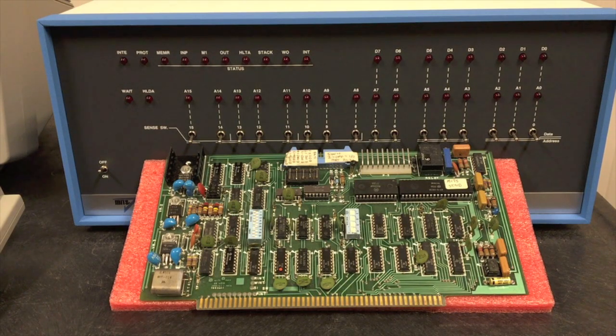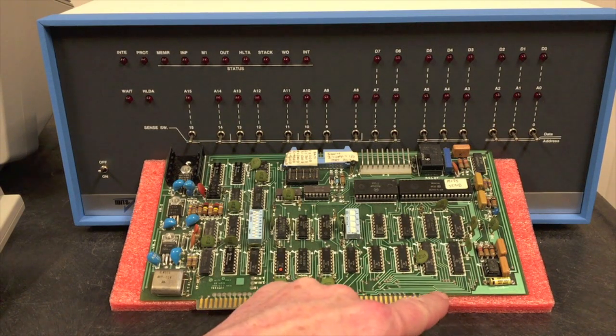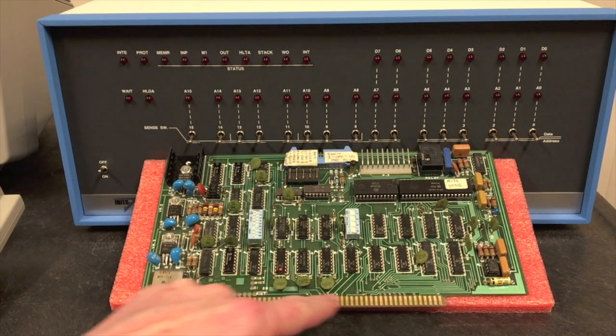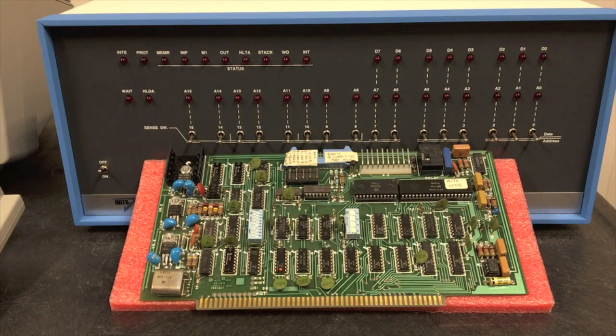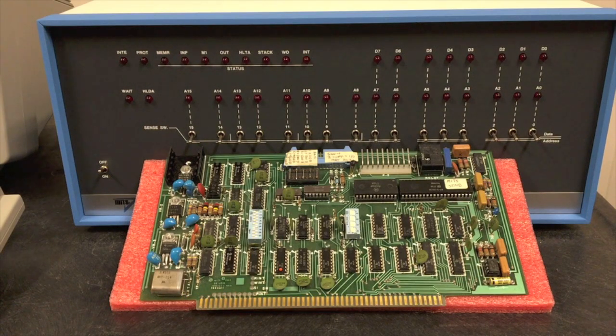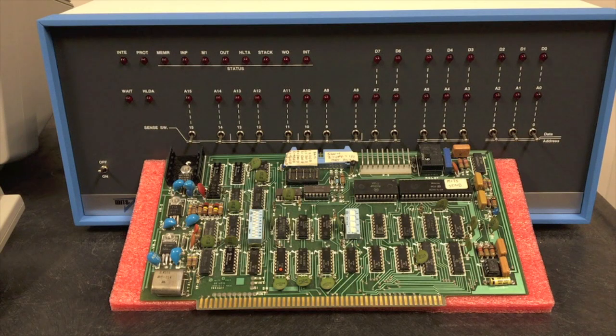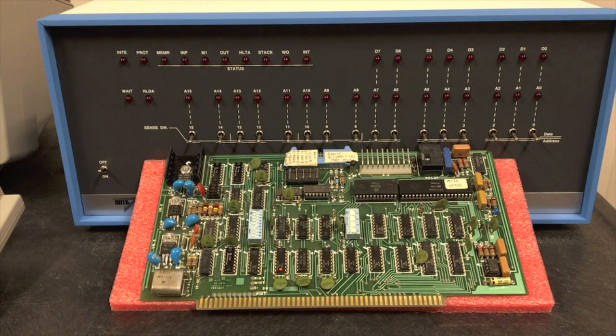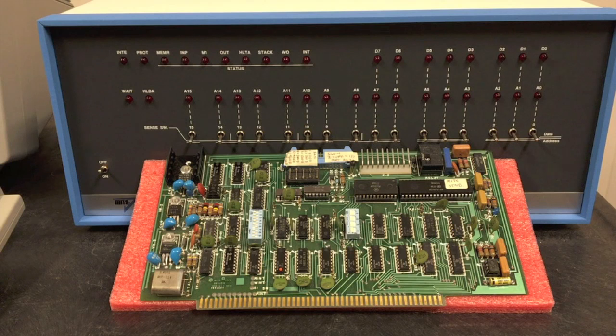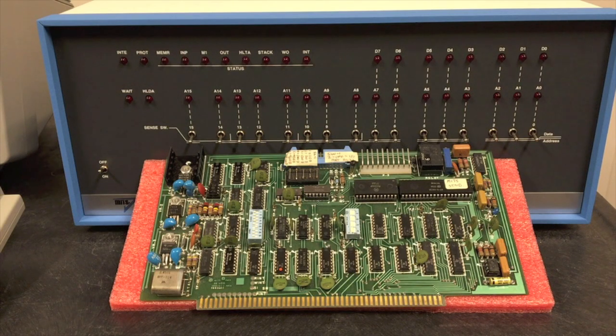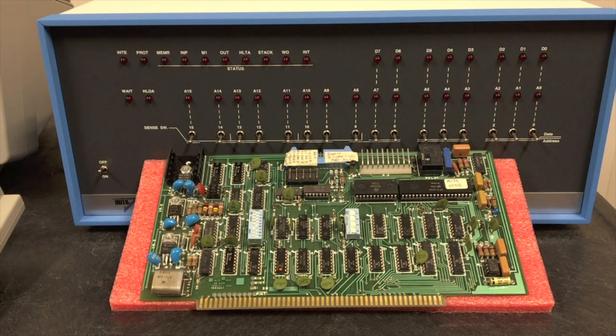The original cassette interface consisted of two boards. One board was a serial board that had the edge connector and plugged into the bus. And attached to it with spacers was another board almost the same size that was the audio modulator demodulator, and several wires had to run between those two boards.